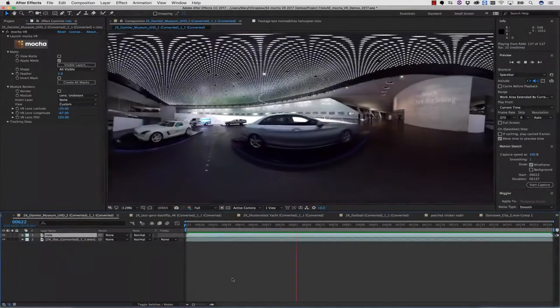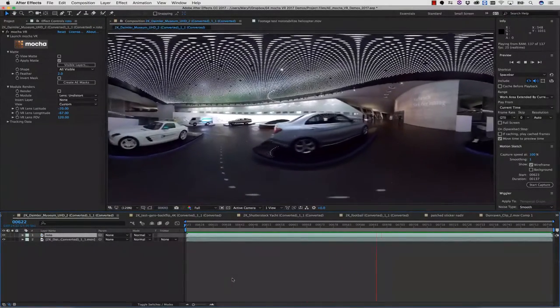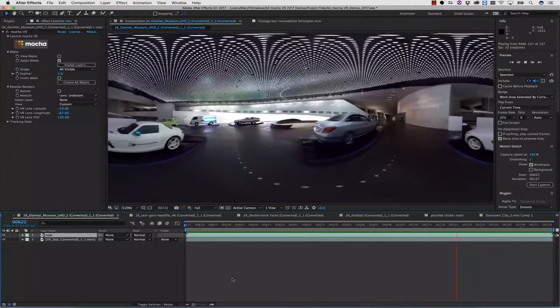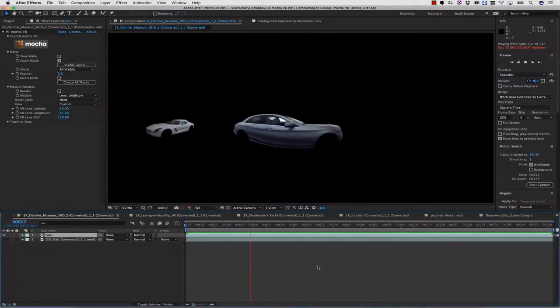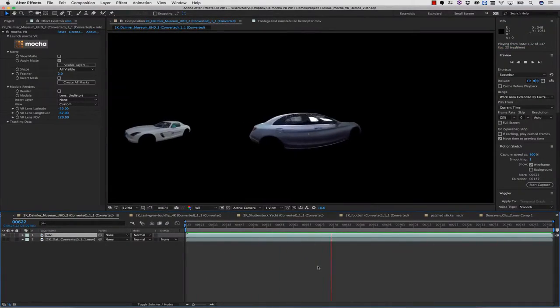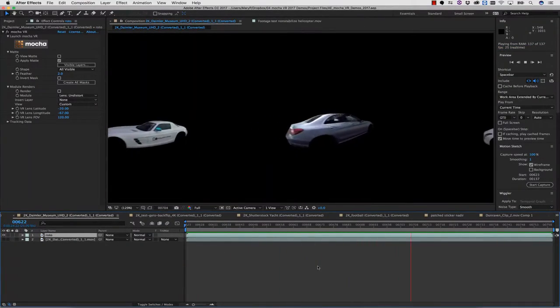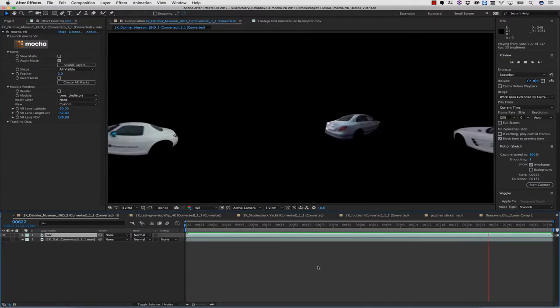So let's show you how to rotoscope in the Mocha VR plugin. Notice that the roto is curved to fit along with the lens modeling.